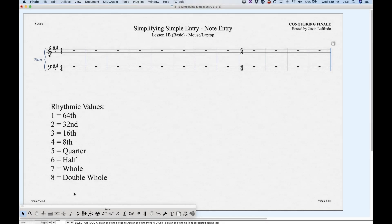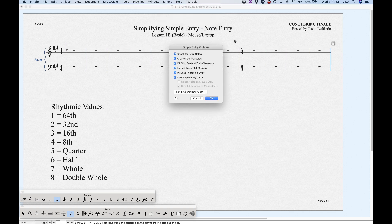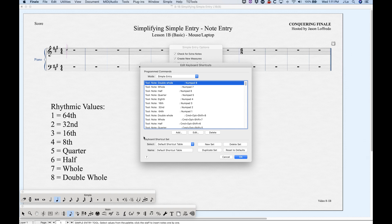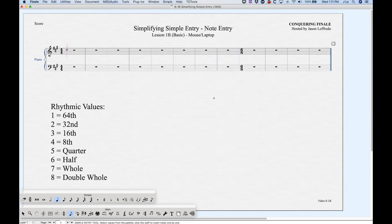When you use a laptop with simple entry, we need to make sure that the laptop keyboard table is active. Click in the simple entry tool, find the simple menu, choose simple entry options, at the bottom choose edit keyboard shortcuts, and towards the bottom it says the section keyboard shortcut set. Just make sure that you have laptop shortcut table selected and click OK and OK.